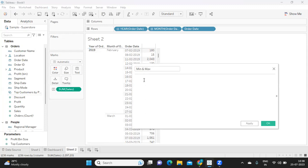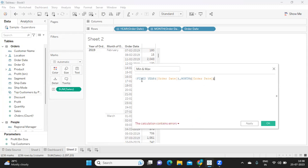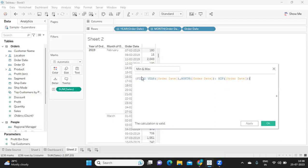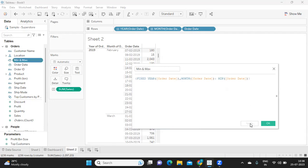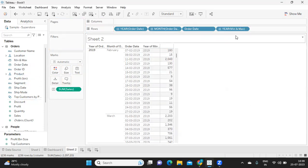I need at year of order date, comma, month of order date. So for these two levels I need minimum order date. Simple. Okay, let us see what will be the result of this. So I'm just applying okay and I'm just taking this.